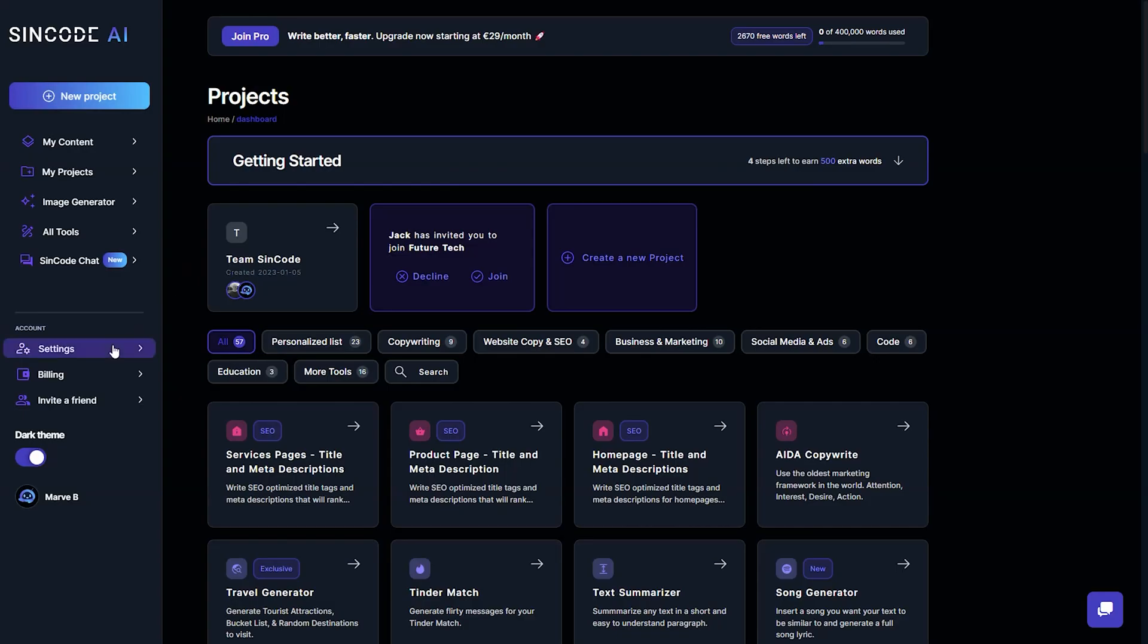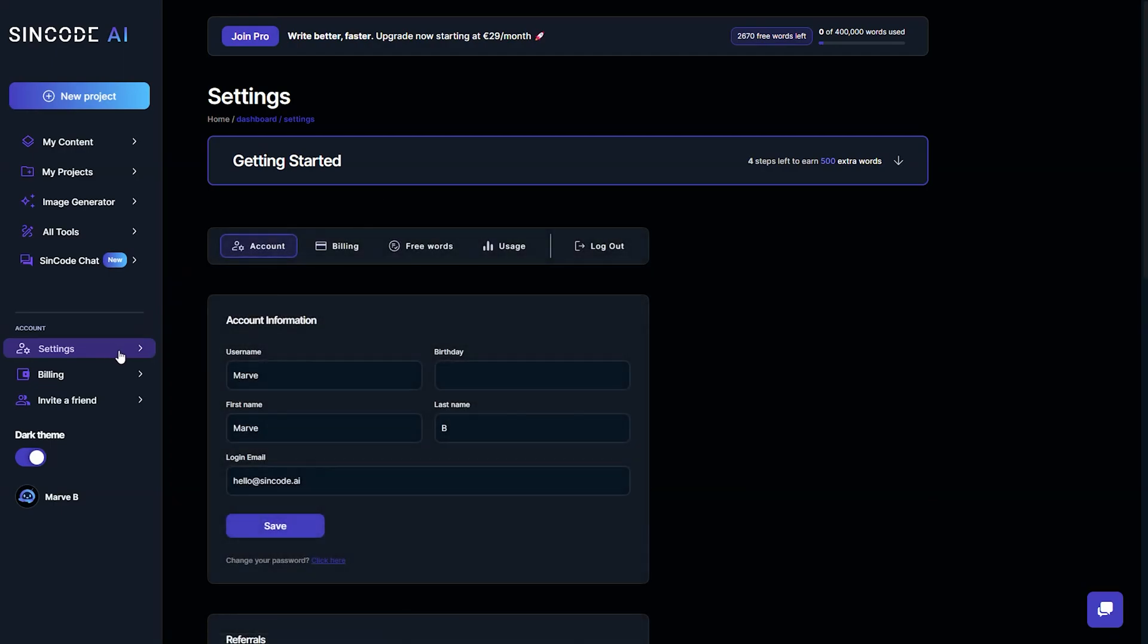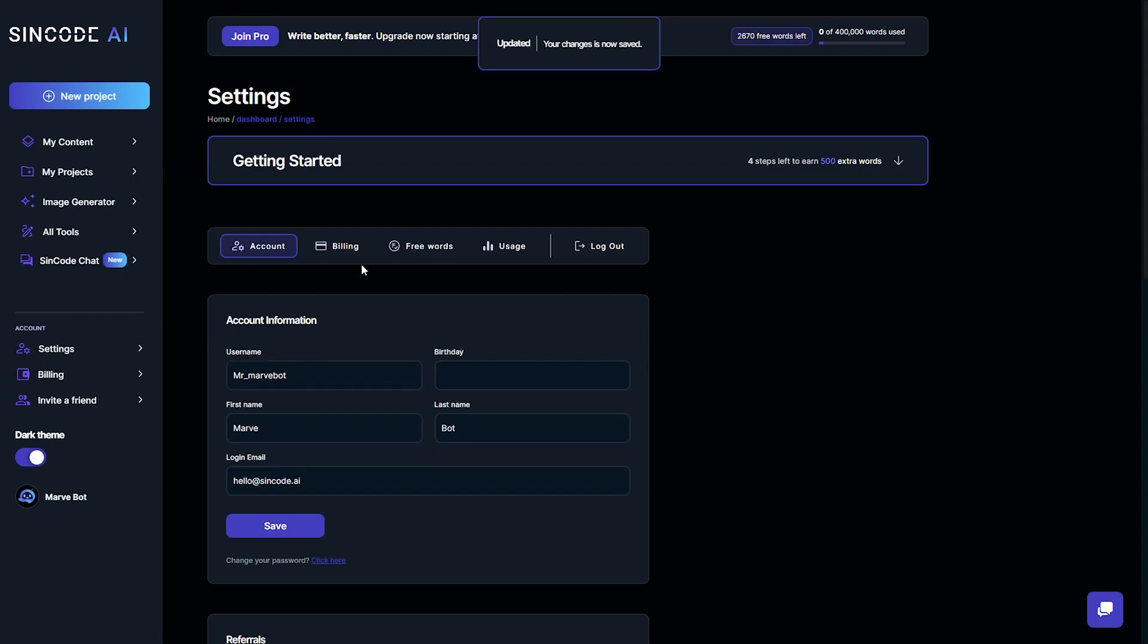In the settings section, you gain full control over your account. Update your credentials, manage your billing, and monitor your usage.